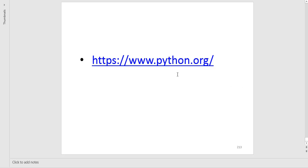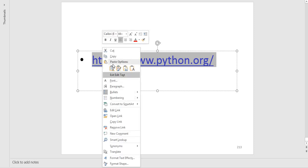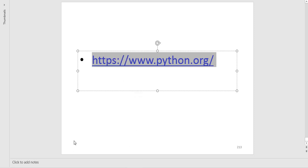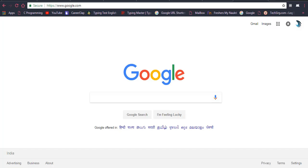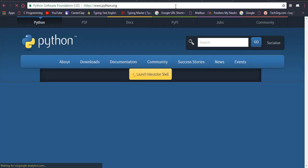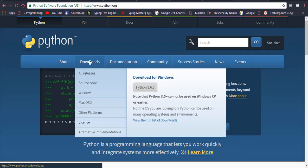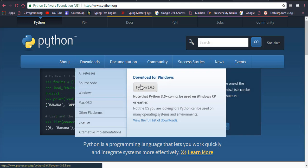This is the URL that you can copy from here — Ctrl+C, or right-click and then copy. Now you have to go to the browser; this is my Google Chrome. I have pasted it and will press Enter. Here you will click on the Download button.